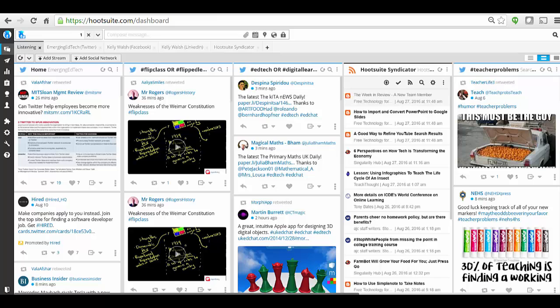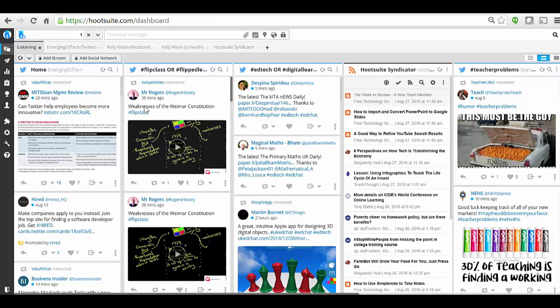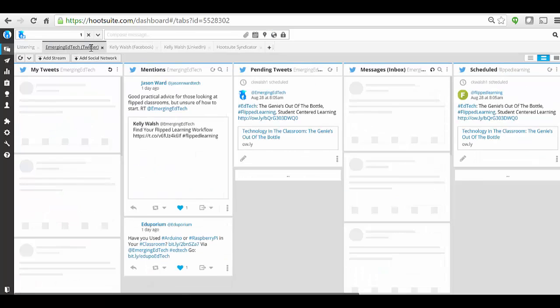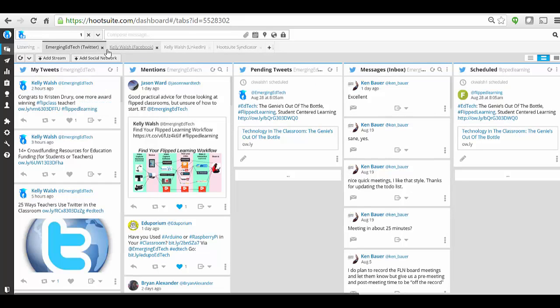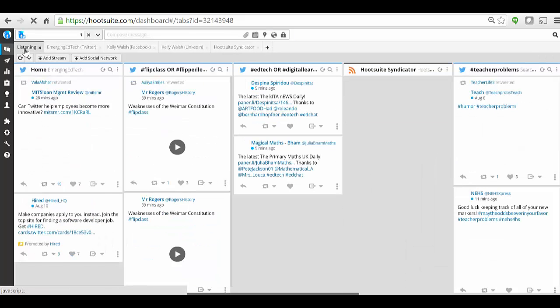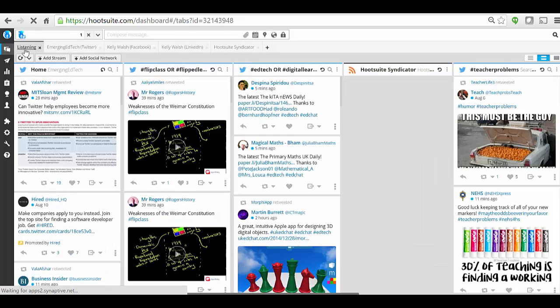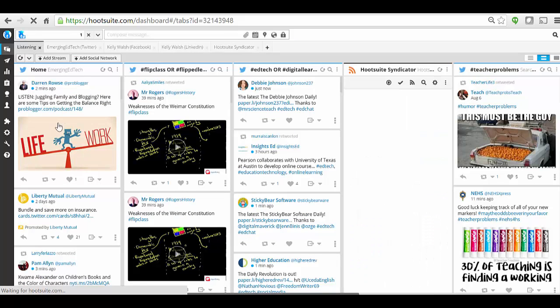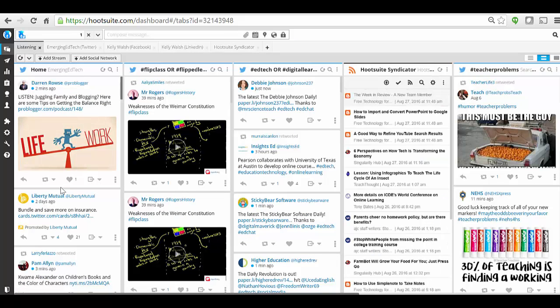What we're seeing here is various columns that I've configured, and you can really just keep doing this almost endlessly because you can also have different tabs on which you have these different views configured. Here I have all my feeds from everybody I follow on Twitter in this column.